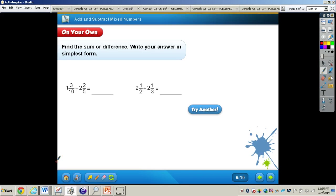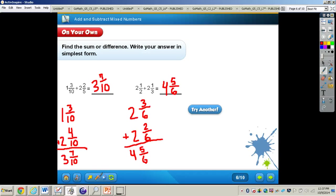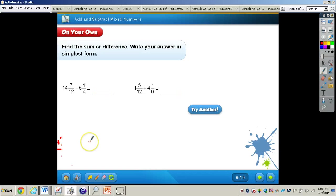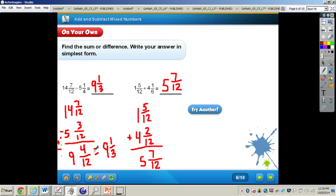Now work through these two problems all by yourself. When you're finished, press play and I will have the answers for you. Pause the video now. Here are your two answers — make sure your work looks just like mine and that you have the same exact answers.